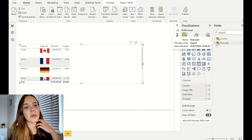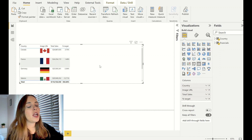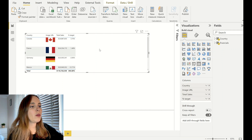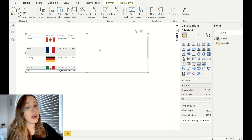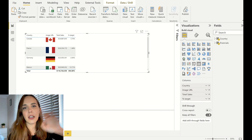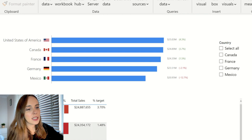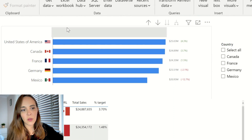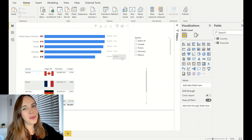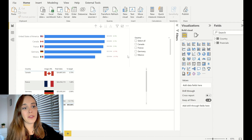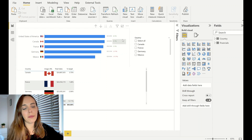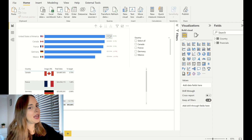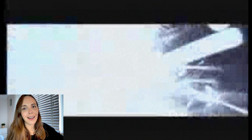Some of you are probably asking: why use a table instead of a bar chart? The problem is there is a lot of extra information — a flag, percentages to target, actual values, and images. You would never easily be able to do this in a bar chart. It would be very hard, if not impossible, to achieve something like this with a normal bar chart, so we need to get a little bit creative.